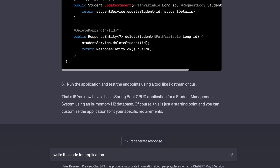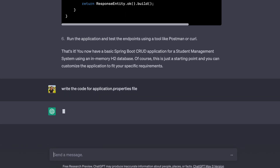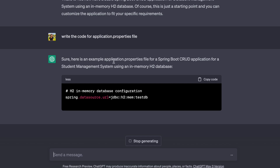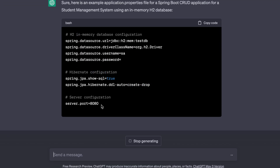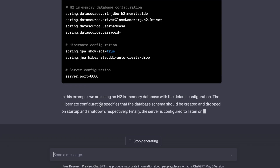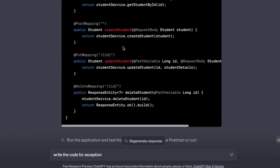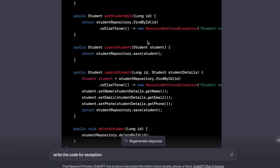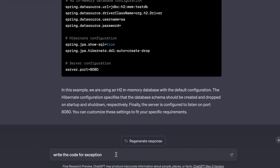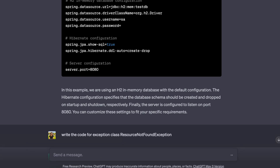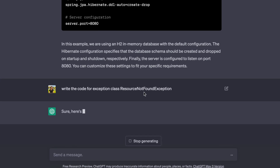Let me also ask ChatGPT to write the code for the application.properties file for configuration. Similarly, we need to write the code for the exception class. There is a ResourceNotFoundException referenced in the code, so let me ask ChatGPT to write the code for that — 'write the code for exception class ResourceNotFoundException.'